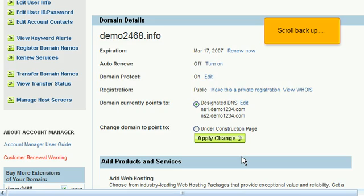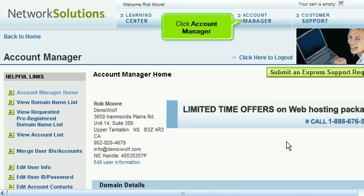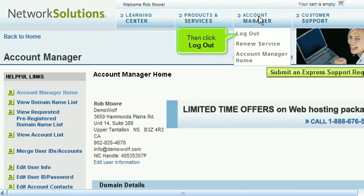Scroll back up. Click Account Manager, then click Log Out.